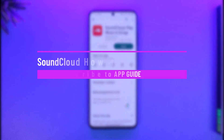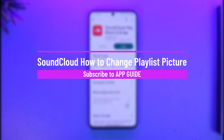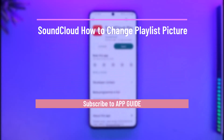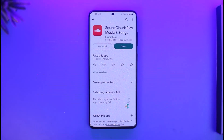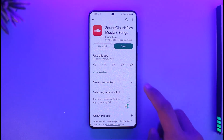How to change playlist picture on SoundCloud. Hi everyone, welcome back to our channel App Guide. In today's video I'll guide you on how you can actually change your playlist picture on SoundCloud, so just make sure to watch this video till the end.